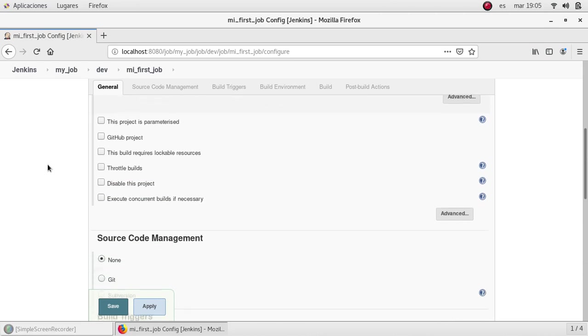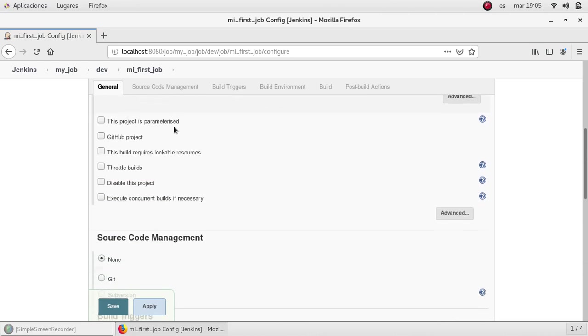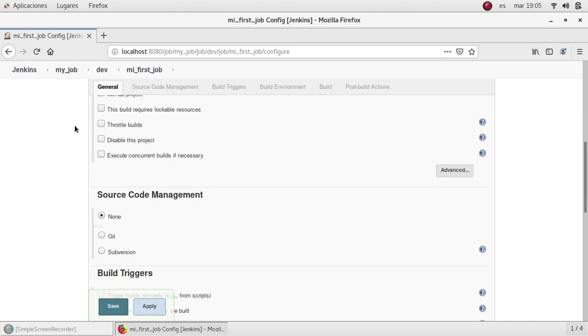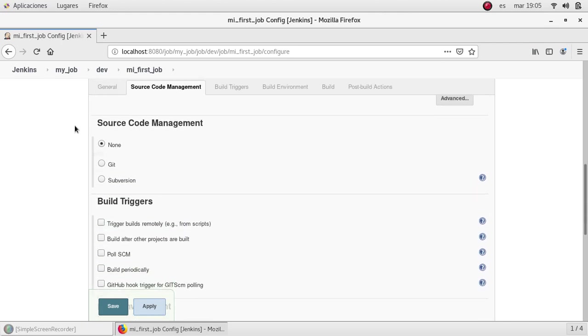OK, project parameters is very important and very useful itself. But I'm going to explain later. Oh, this part source code management.